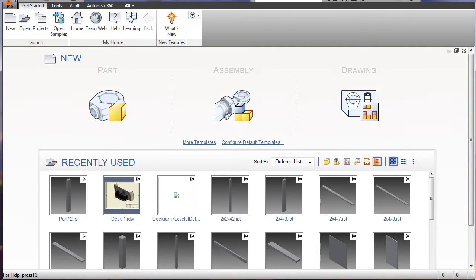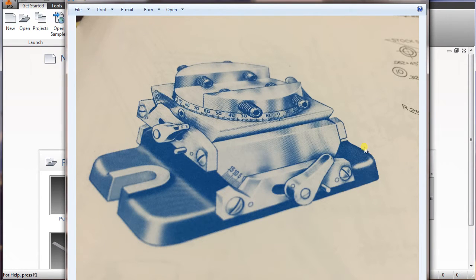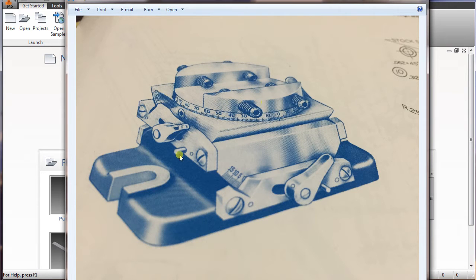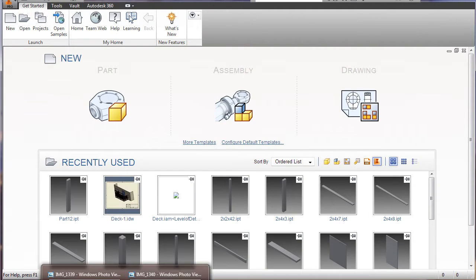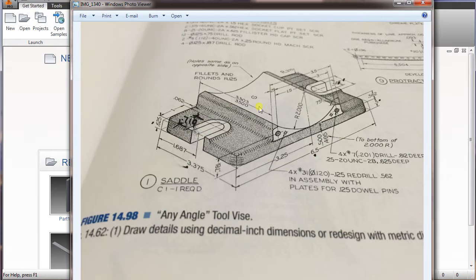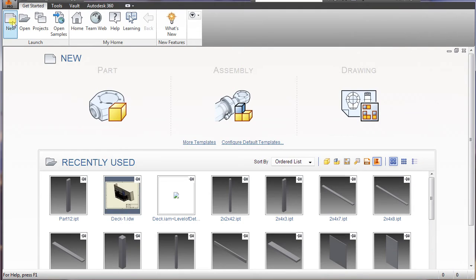In this video, I'm going to be showing you how to create this tool vise. It comes with 10 parts all together, plus the screws and the dowels. What I'm going to be basing it off of is this one here, part 1, saddle. So let's get started on it.